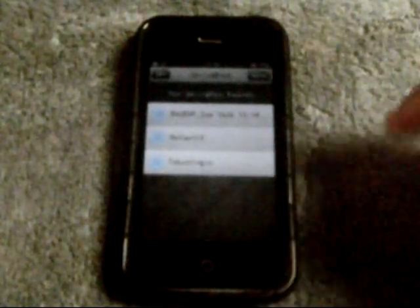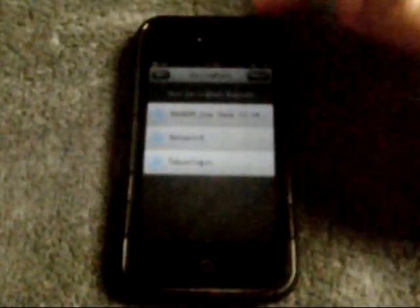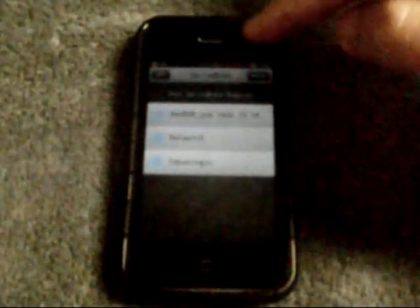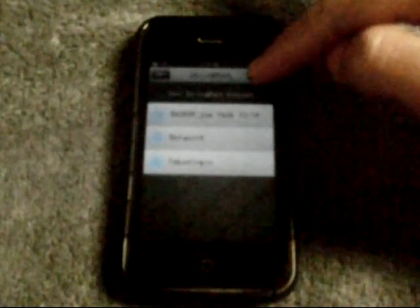First, you will see the list of saved backups. On the upper left is the edit button, where you can delete and rename a backup. On the upper right is the backup button, where you can save your home screen layout.